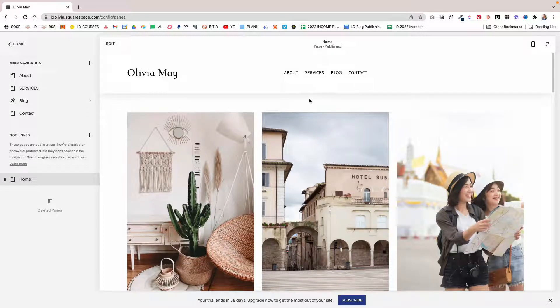Have you ever wondered how you can add your Squarespace blog categories to your navigation? If you answered yes, you've come to the right place. In this tutorial, I'll show you exactly how to do that.